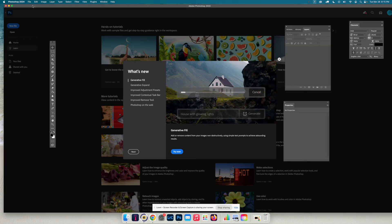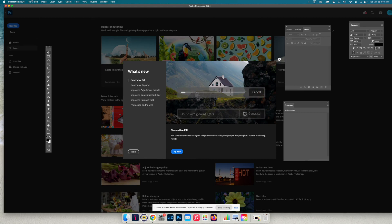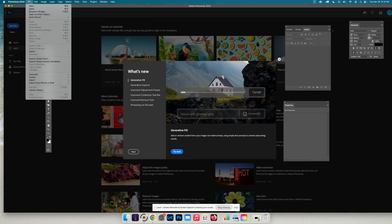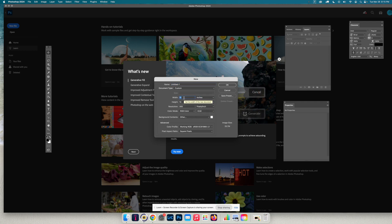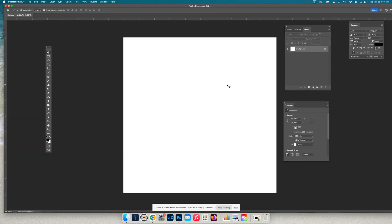All right, today we're going to be making a color wheel project. You are going to open a new document sized at 10 inches. Make sure that inches is selected, 10 by 10 and 300 pixels per inch. That'll give you a square document.